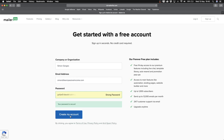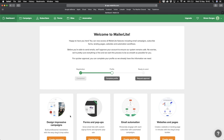Now we're in our MailerLite account and the next thing we need to do is complete our profile and then request approval. The reason they need to approve you is because they don't want any spammers in their system — they want to see if you're actually a legit person wanting to do proper business and not just spam around the internet with your MailerLite account. So click on 'Complete profile.'